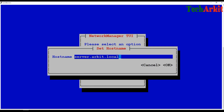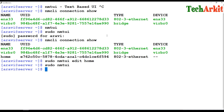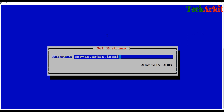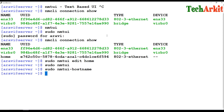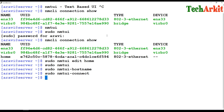Once activated, the profile gets the new IP address settings. If you want to change the hostname, you can simply select the hostname option in nmtui. You can also launch nmtui directly with the hostname screen using 'nmtui hostname' — this lets you modify the hostname directly without navigating through other menus. Similarly, 'nmtui connect' lets you activate a profile directly without multiple navigation steps.